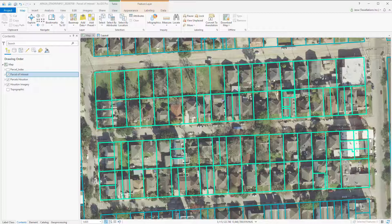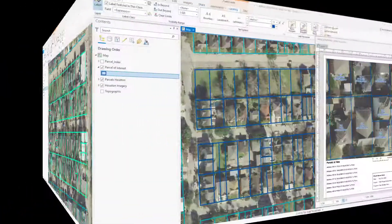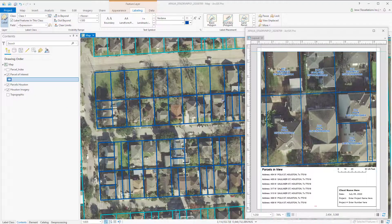Our first step is going to make sure that we stage our area. I've brought up a sample layout to the right here, and I've set up some symbology and labels that'll appear for my printout once the map series is executed.